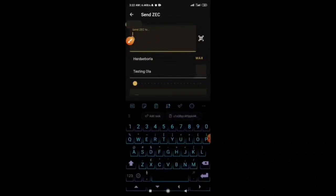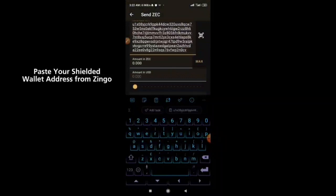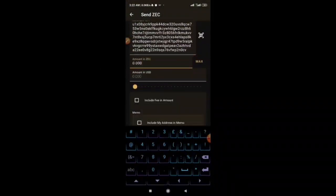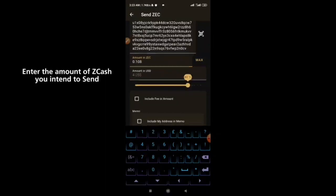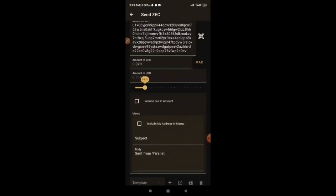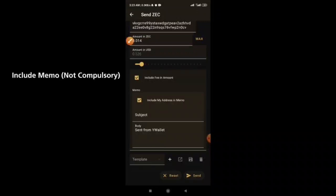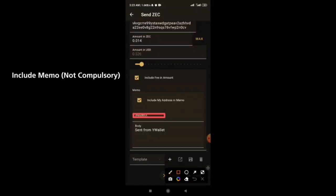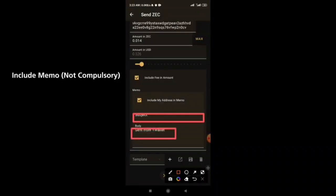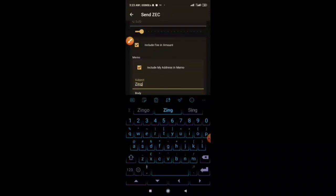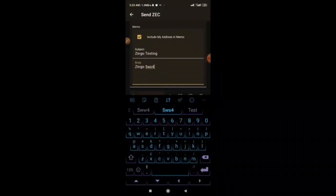I'm going to paste my Zingo wallet address in the send field. You can see the amount of Zcash token — 0.5. You can also include a memo here. I'll type in the subject and message in the memo box — 'Zingo test transaction.'